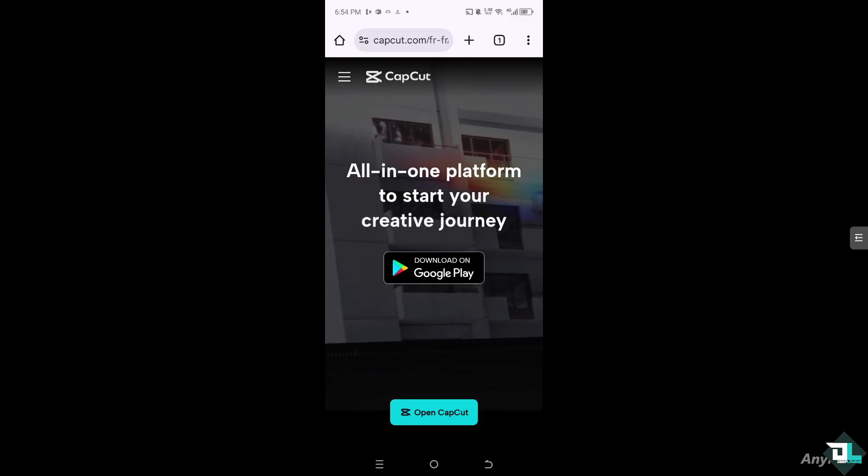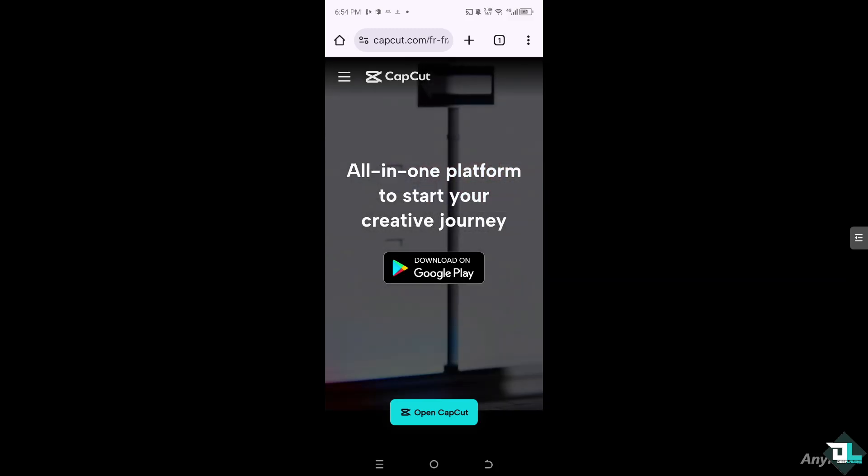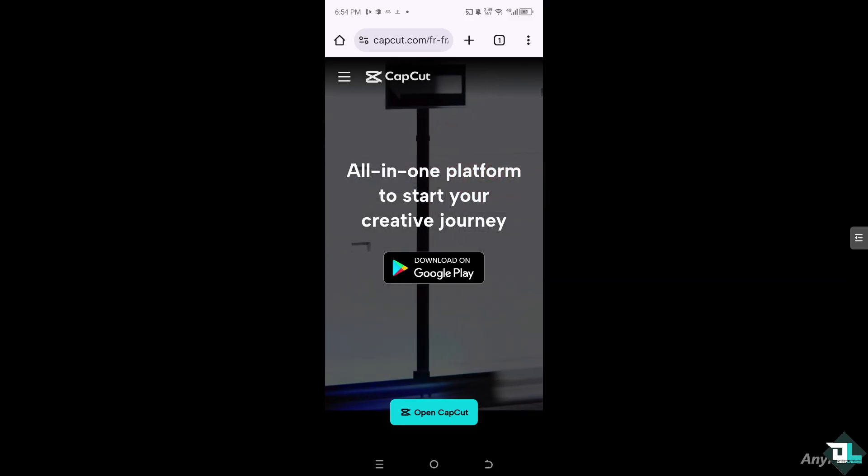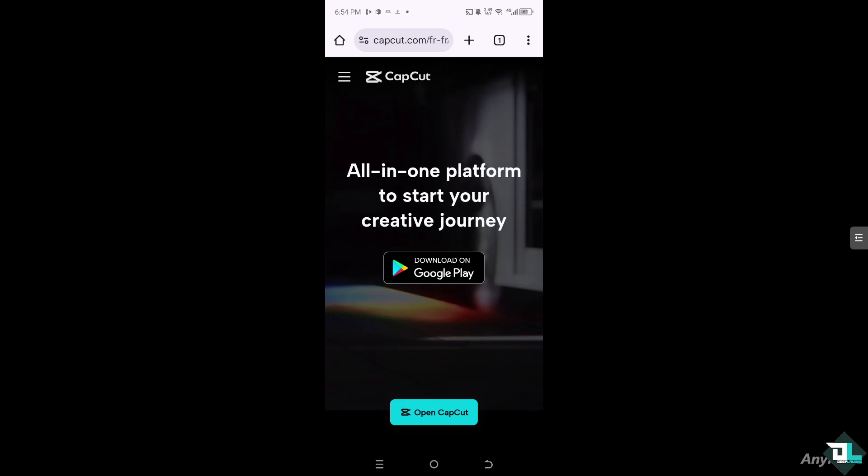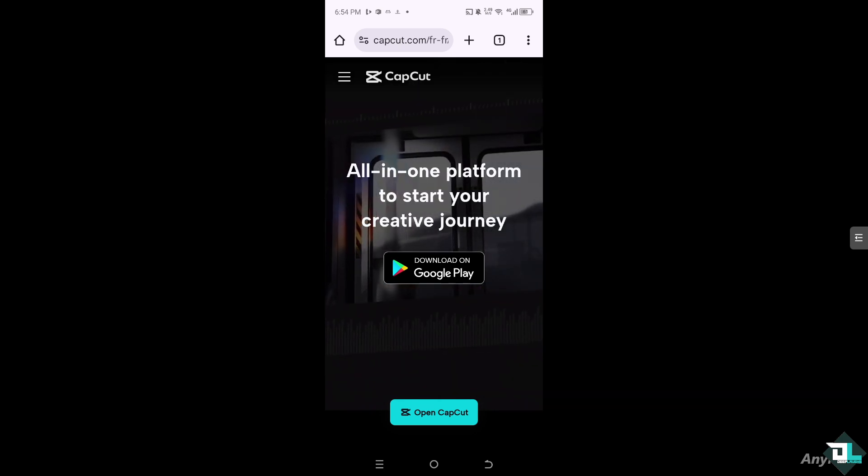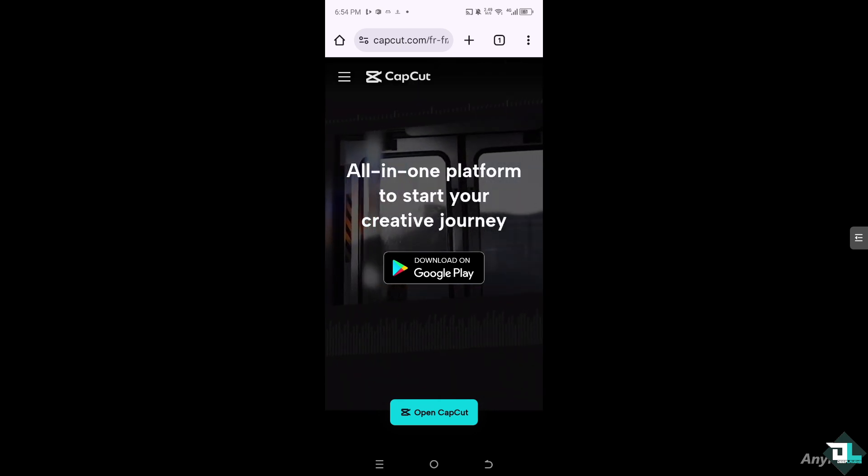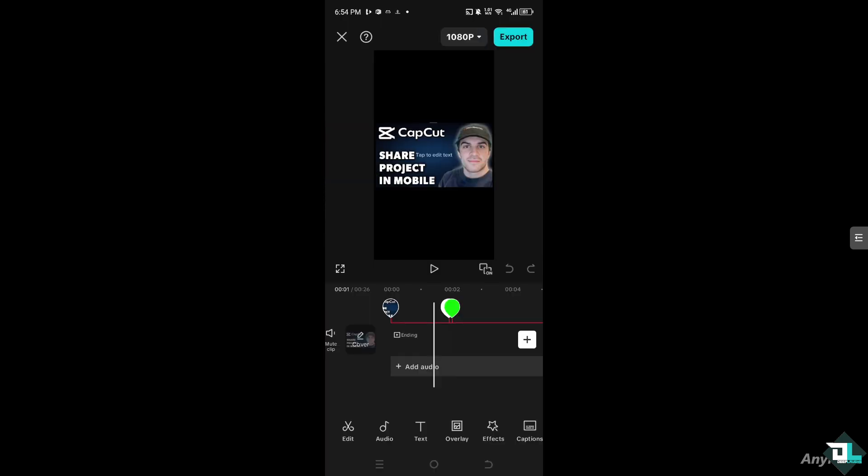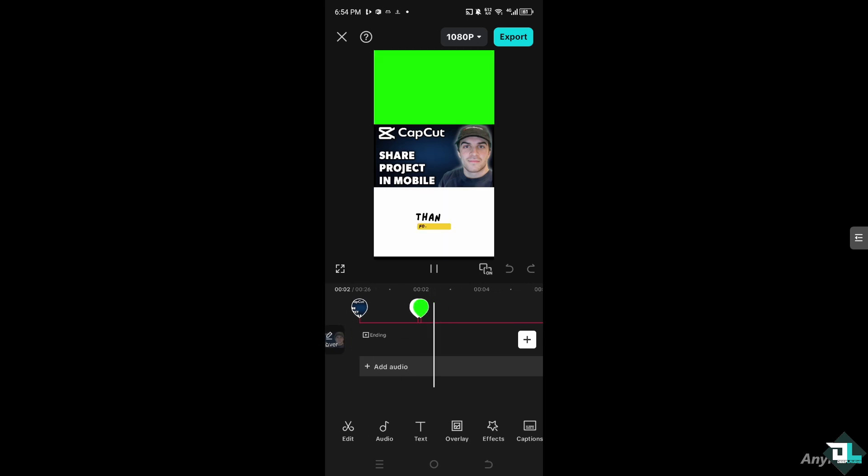Hey everyone and welcome back to our channel. In today's video we're going to show you how to share a project in CapCut. Let's begin - sharing a project in CapCut using your mobile device is very easy.